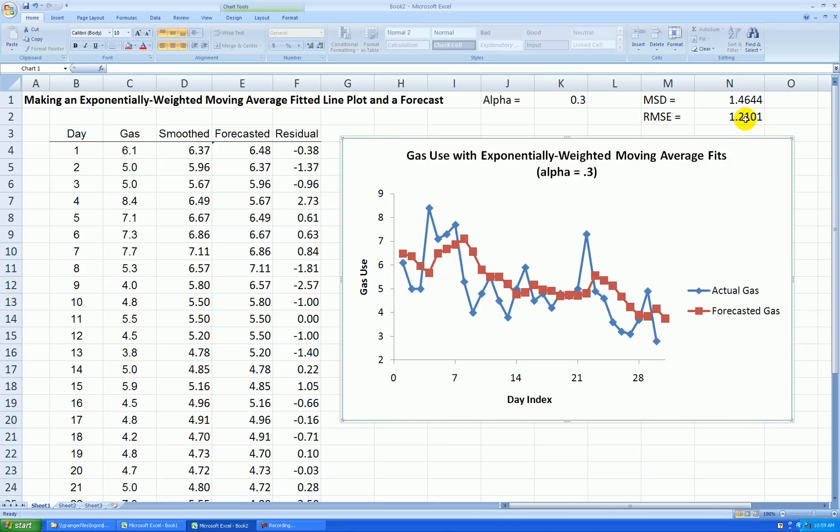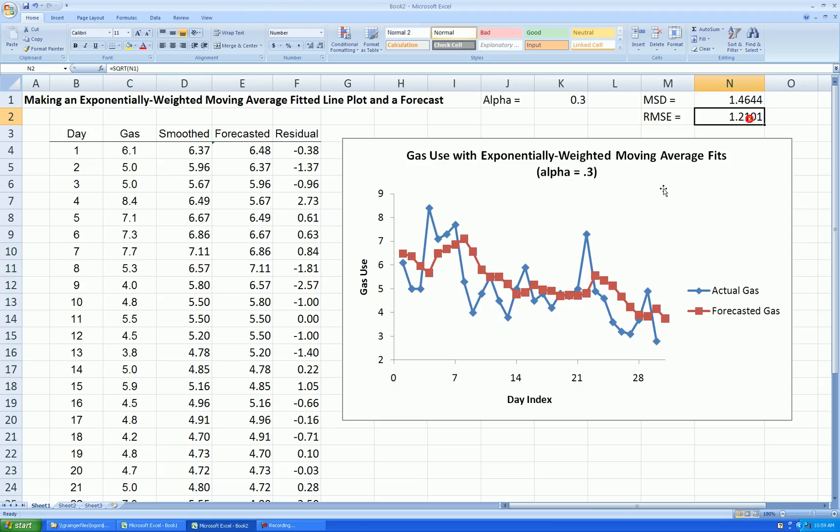And if you recall from the last video, when I did a three-day moving average, I believe the root mean square error was 1.5. So now we have this is a slightly better fit because root mean square error is smaller.